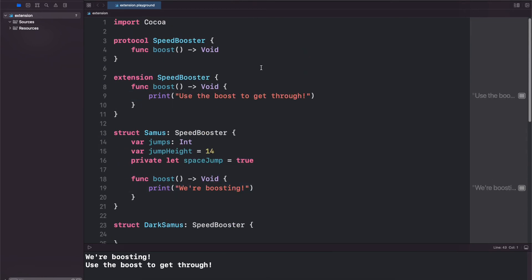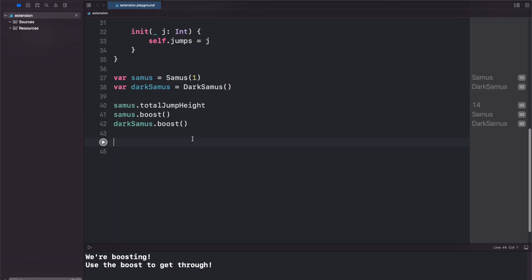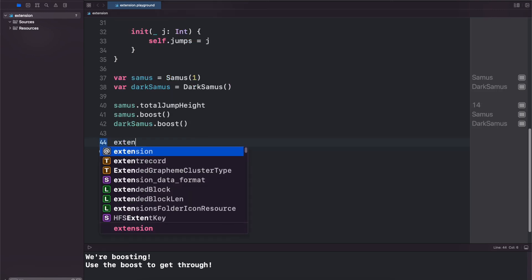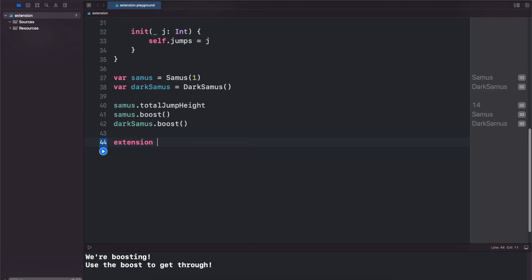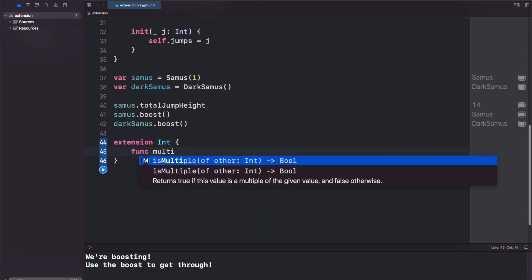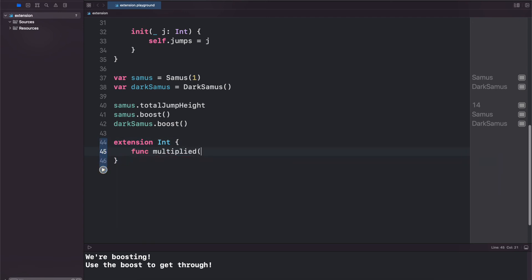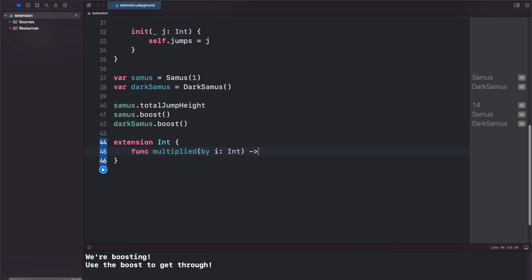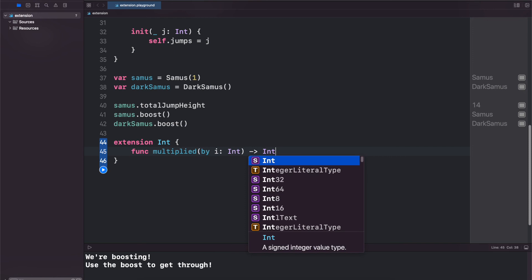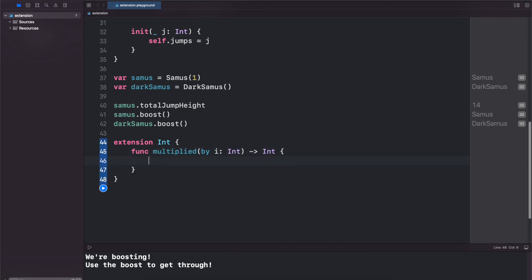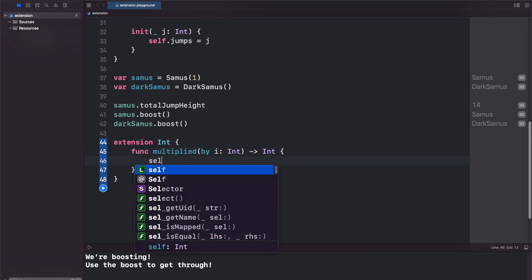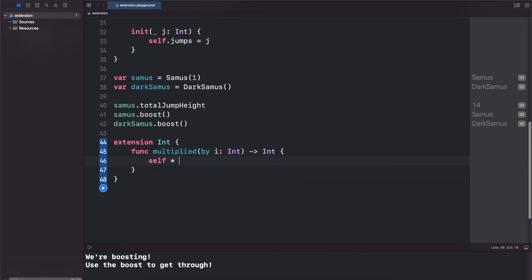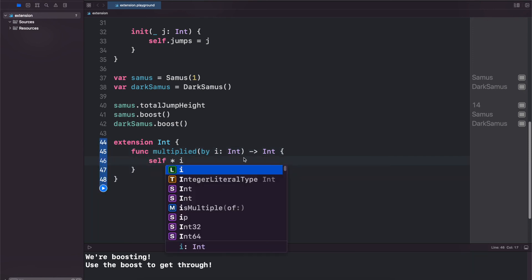And for our last example I just want to show you how you can extend something like an Int. So let's take an extension of Int. We'll take func multipliedBy i which is going to be an integer and then it will return an integer. And all we want to do is return self times i.